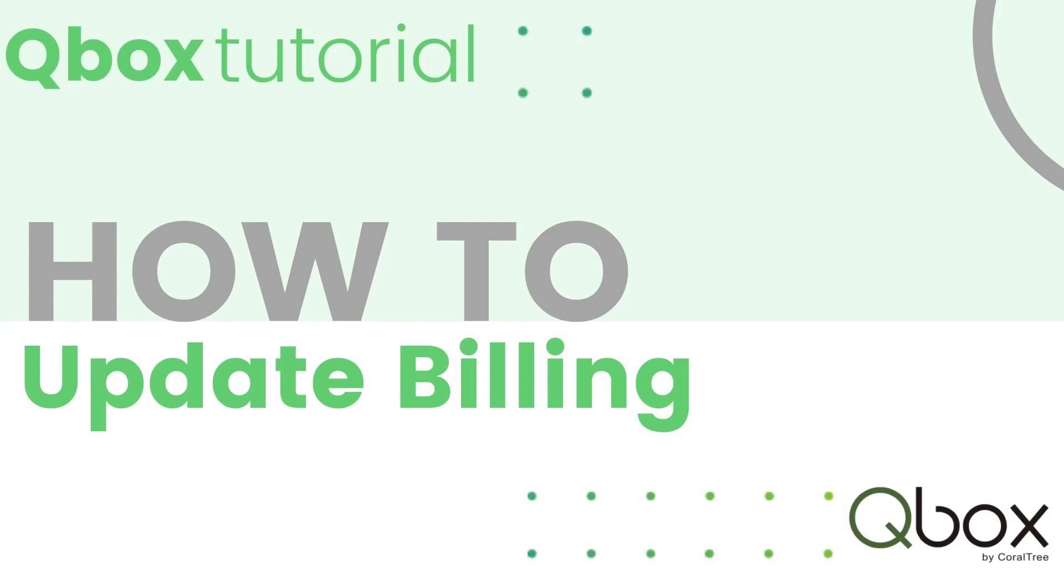Hi! Welcome to QBox's Quick Tips and Tricks. In this tutorial we'll deep dive into billing and payments.